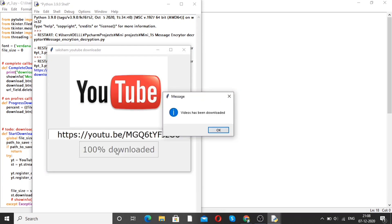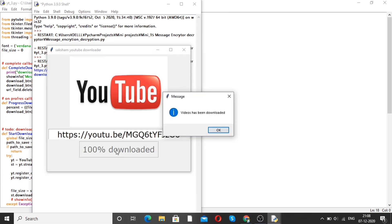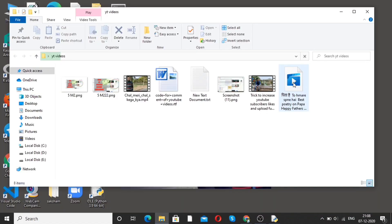The video has been downloaded. This is how we can make a software — that is the video downloader. If you want to see that video, just go to the YouTube videos folder and here you can see the video is downloaded.